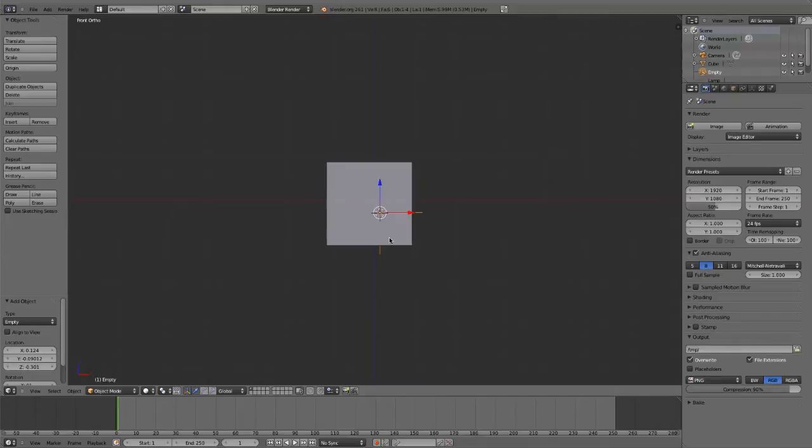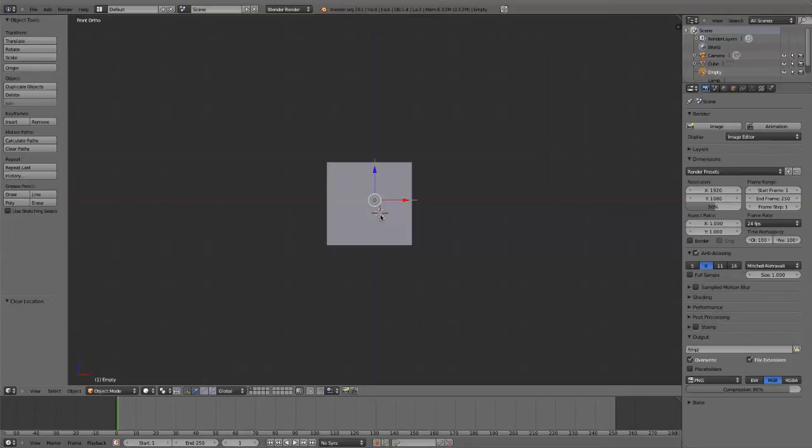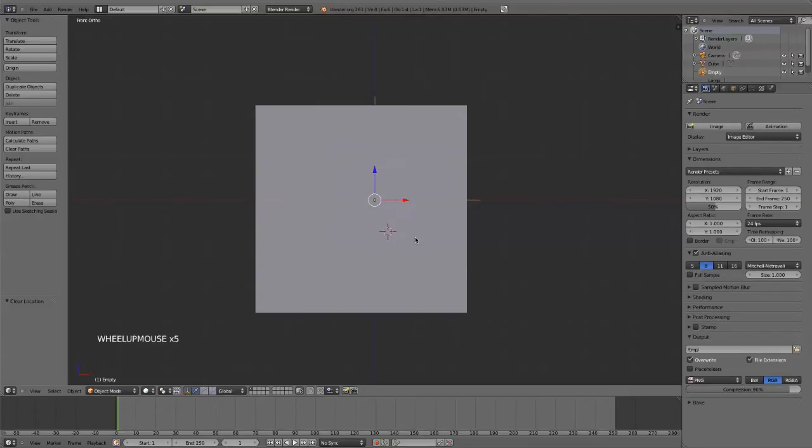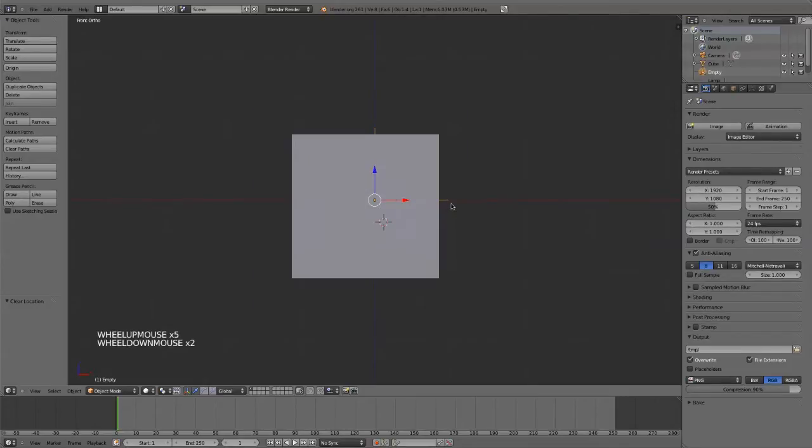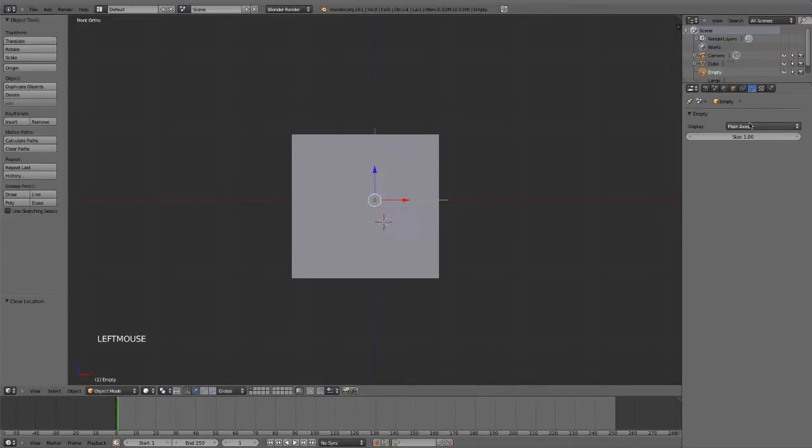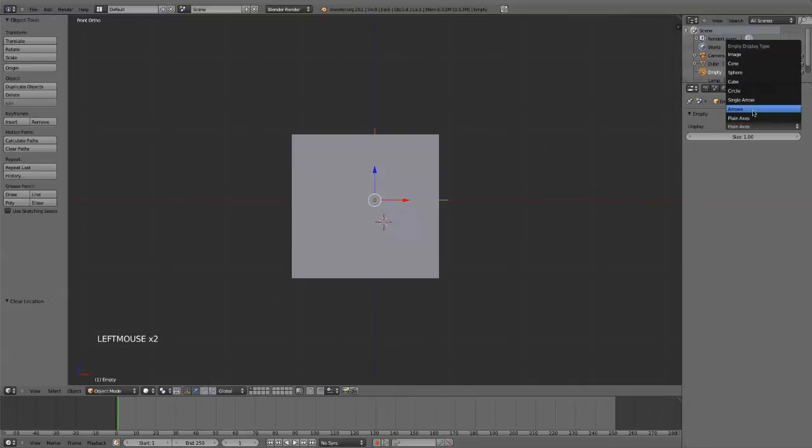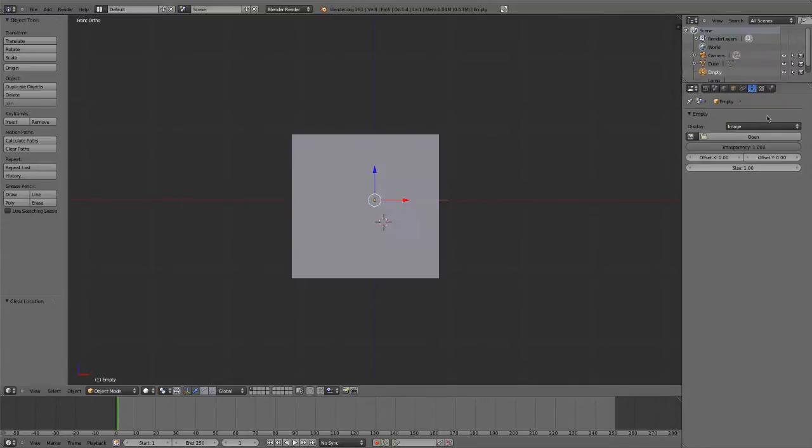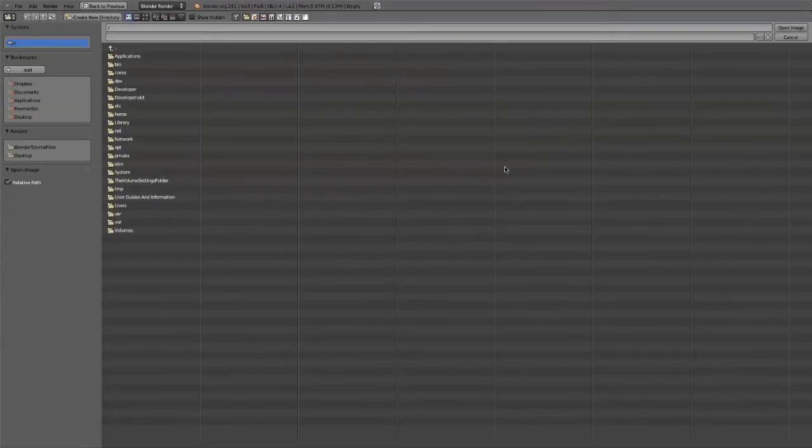If you hit Alt-G, that'll set it to the origin. The object always adds where the 3D cursor is, but I added that empty to the origin. Then you can go up here to Display, and you can say Image.